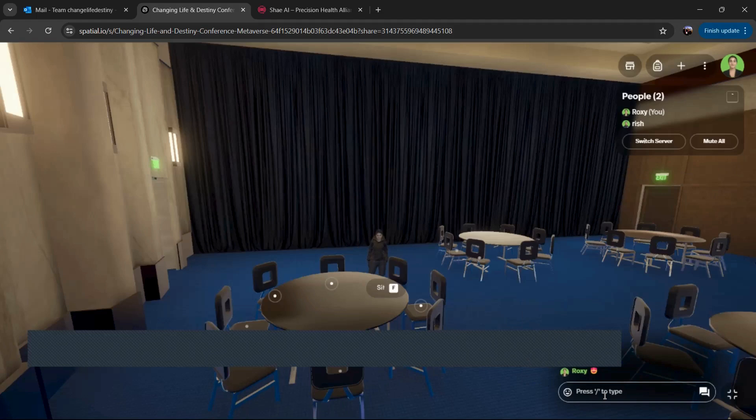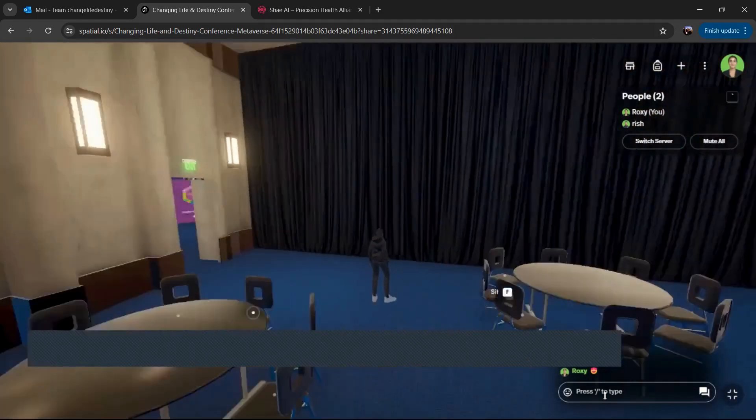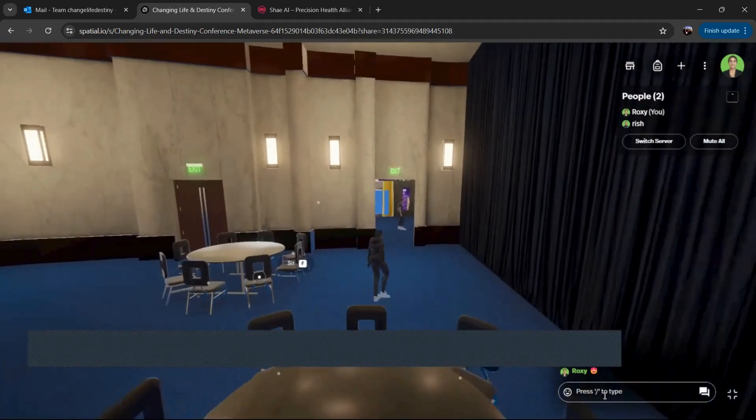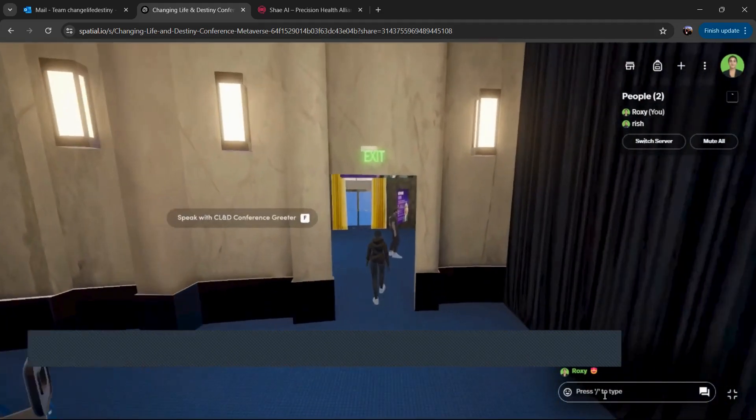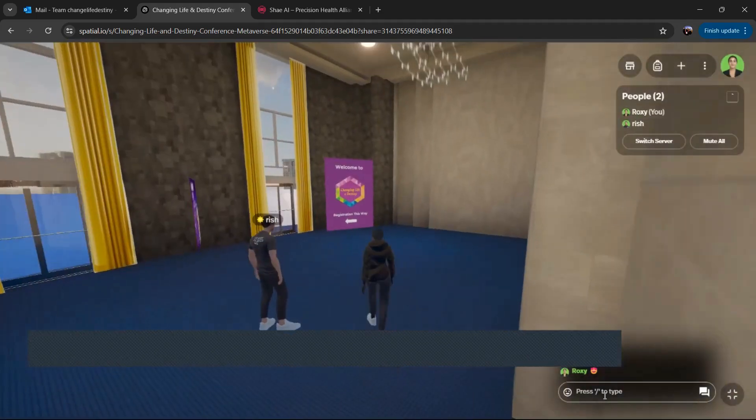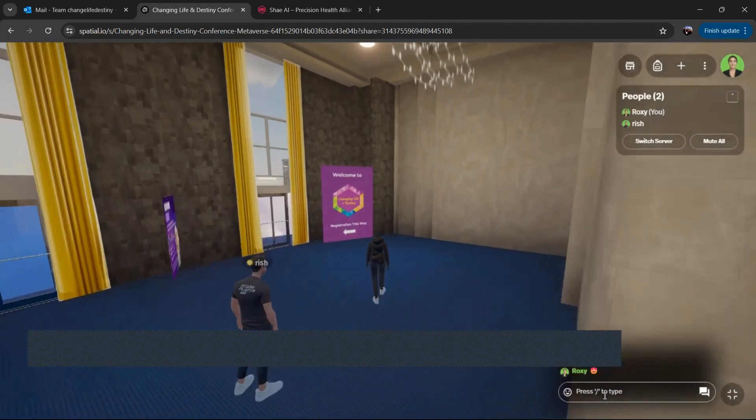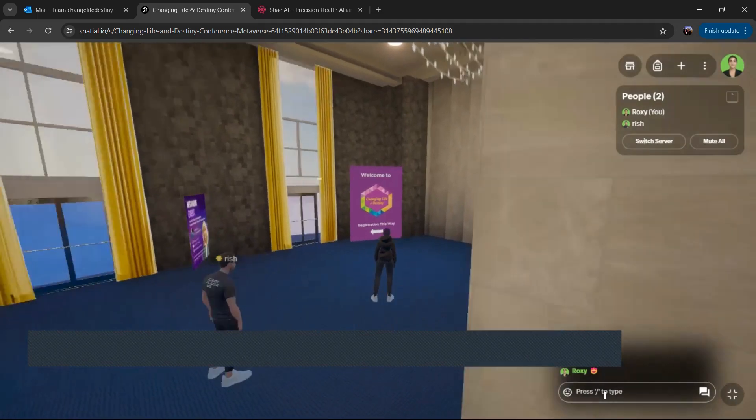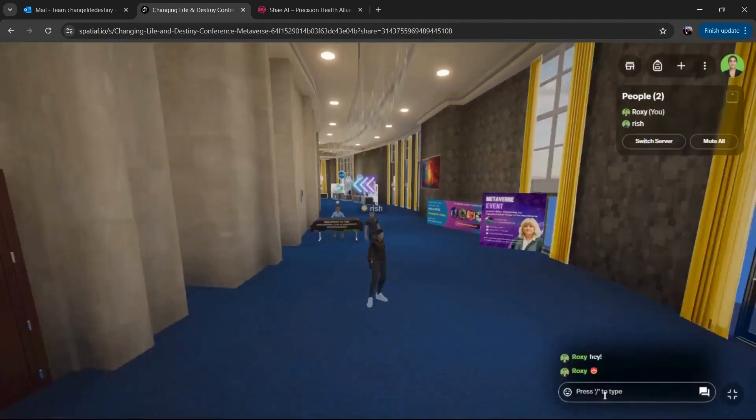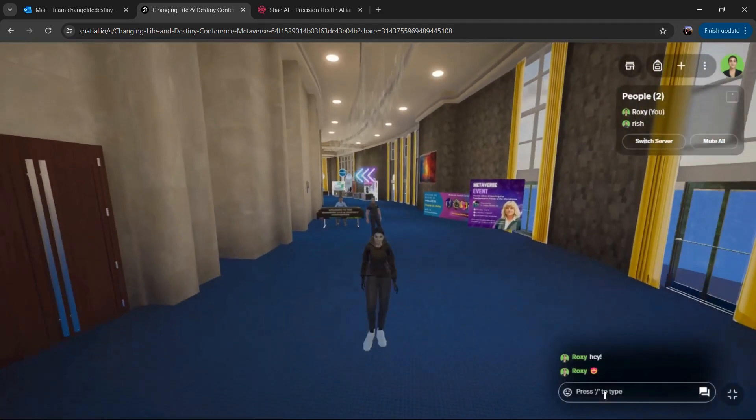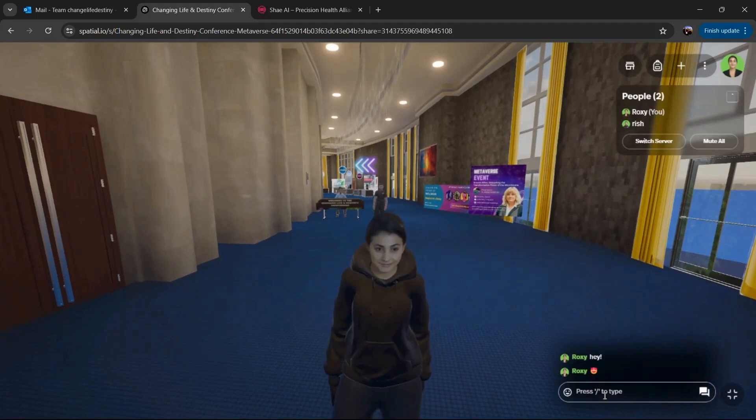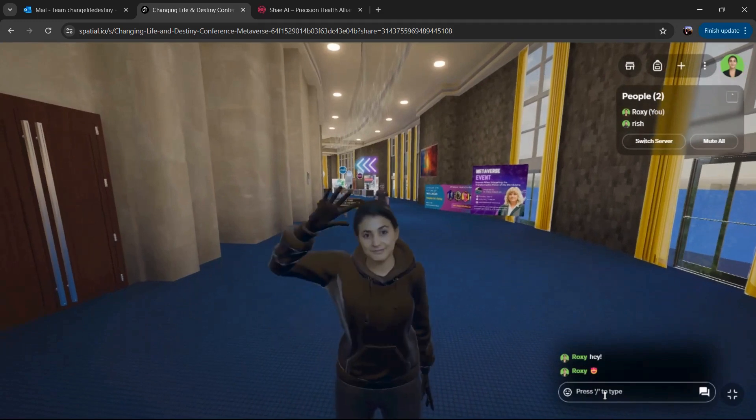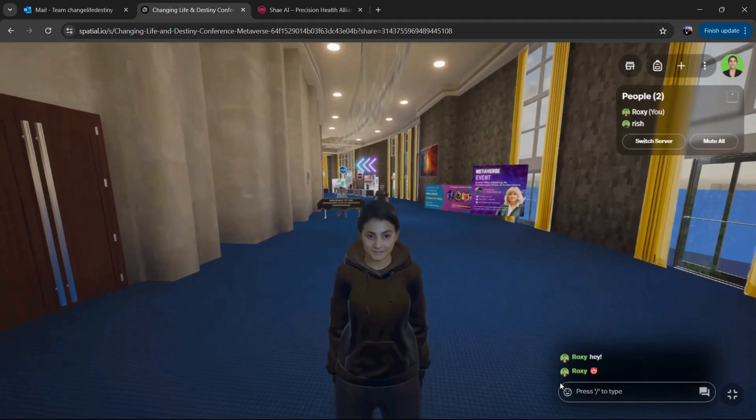You can ask questions of the speaker. And so, yeah, that is the basics of the metaverse. And we're excited to see you in here soon. And if you have any questions, please don't hesitate to reach out to our team. We're here to help you. Bye.